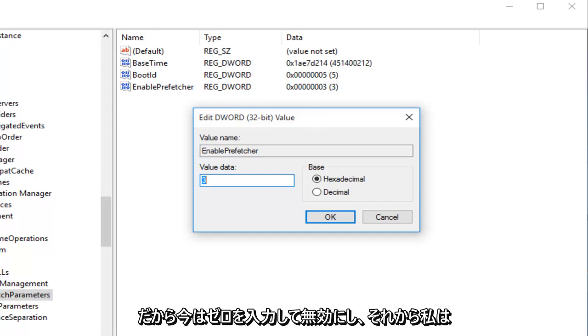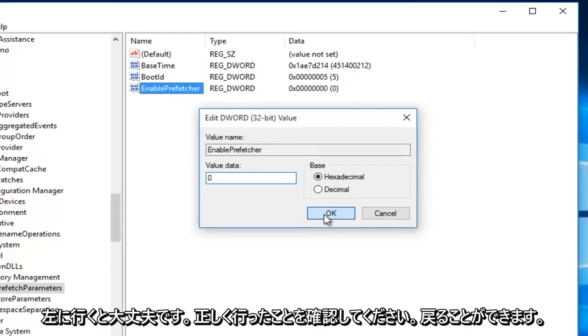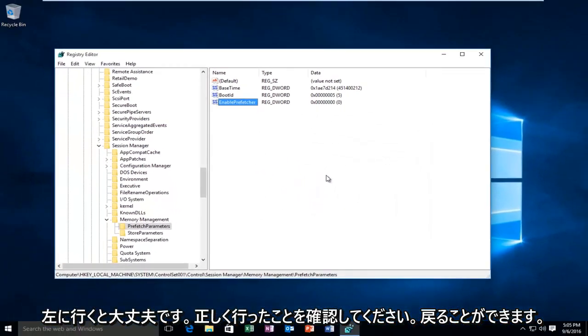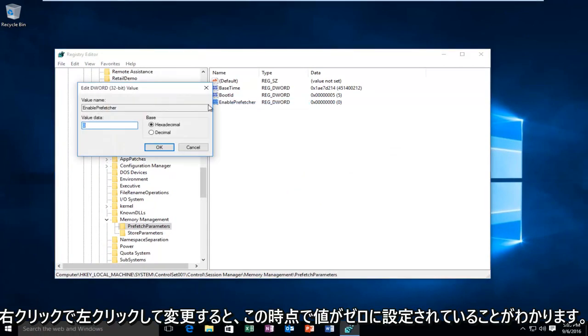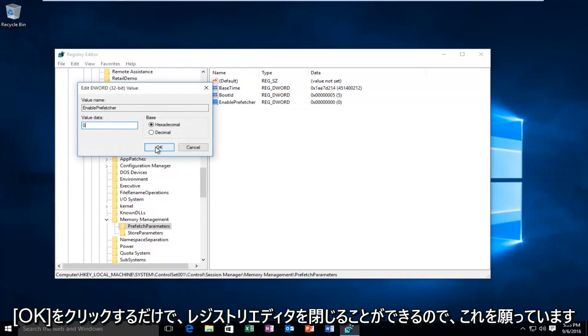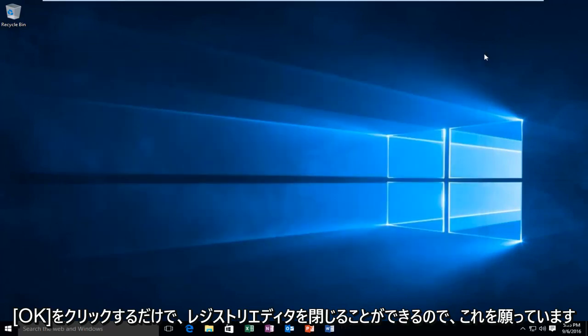So we're just going to type in 0 right now to disable it, and then I'm going to left-click on OK. And just to make sure we did it right, we can go back on, right-click, left-click Modify, and we can see our value is set at 0. At this point you just click OK and you can close out of the Registry Editor.